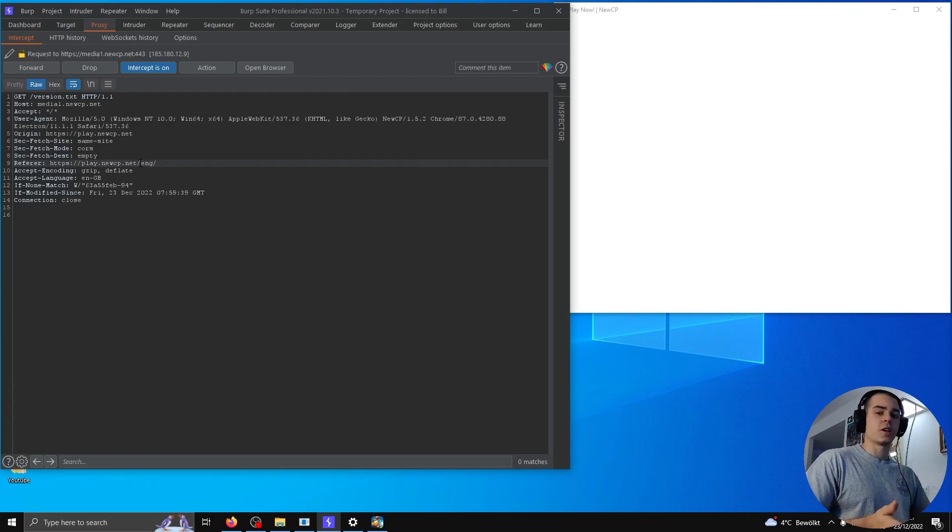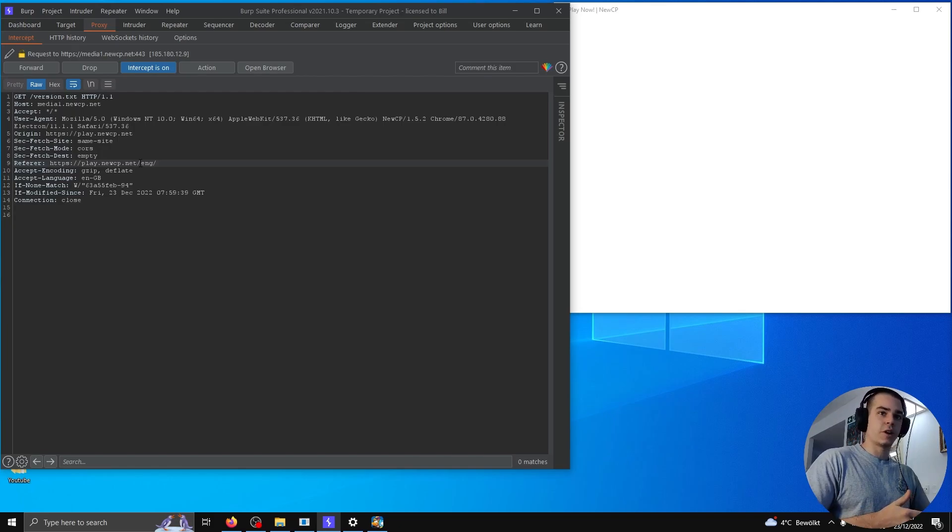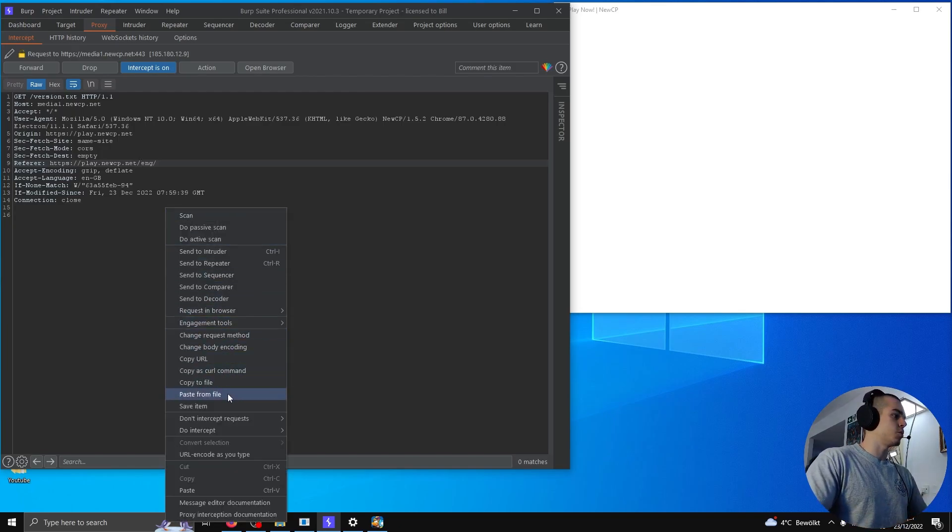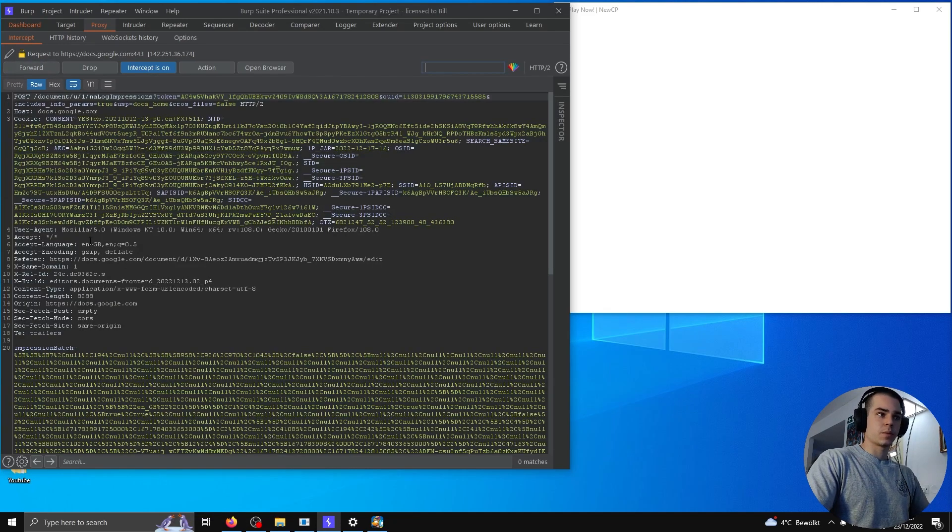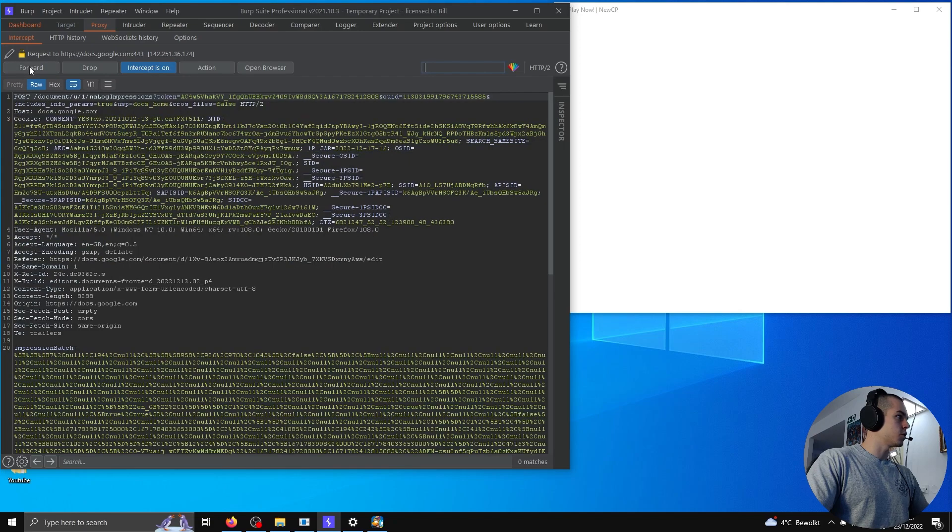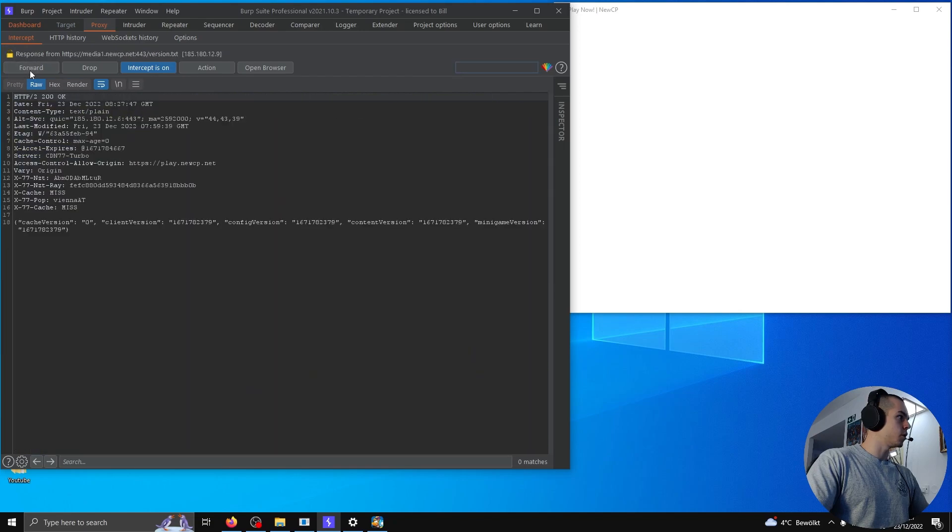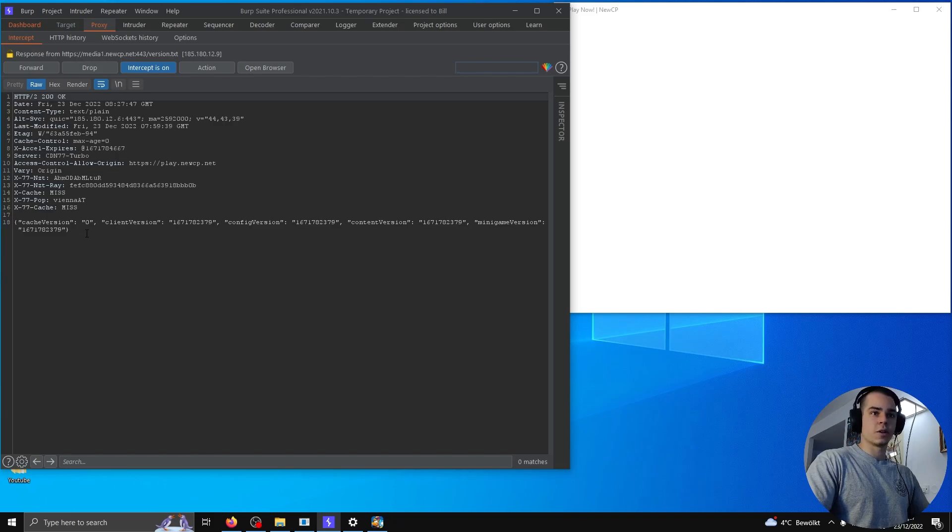In this case, we want to re-download all the files because we want to see what there is. So we're gonna hit intercept response and forward the packet. Once we see the response, we're gonna have to click through a bit. Okay, so here's the response for version.txt.